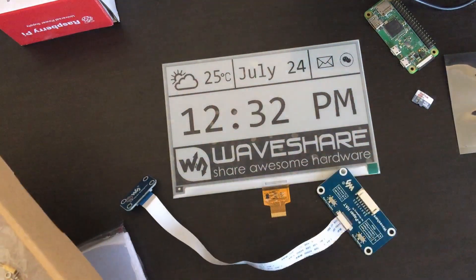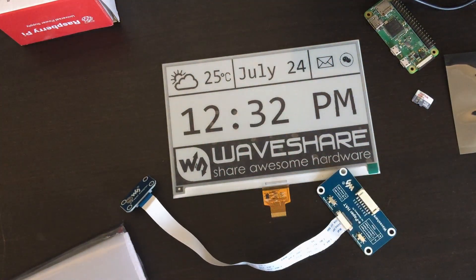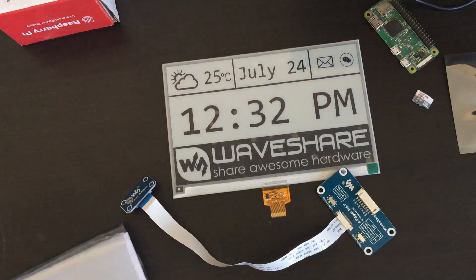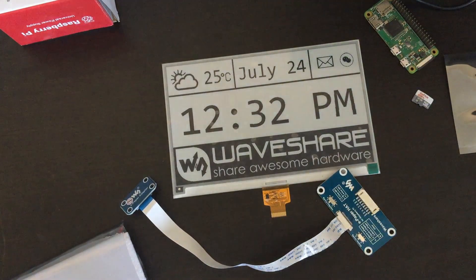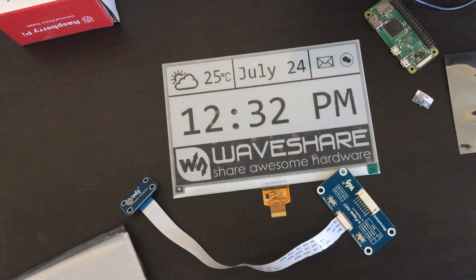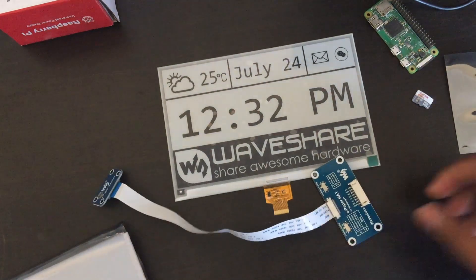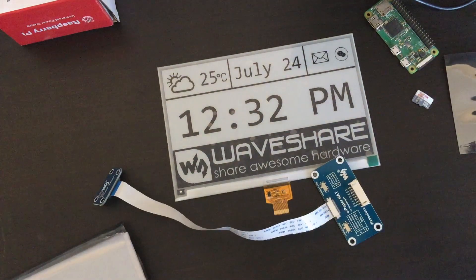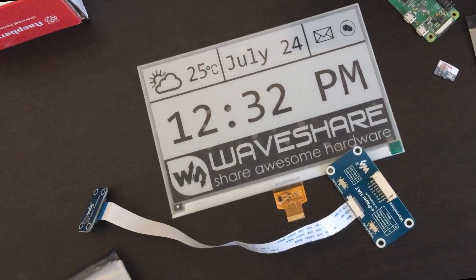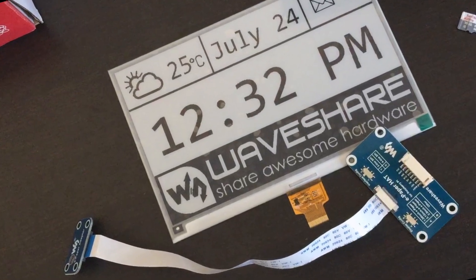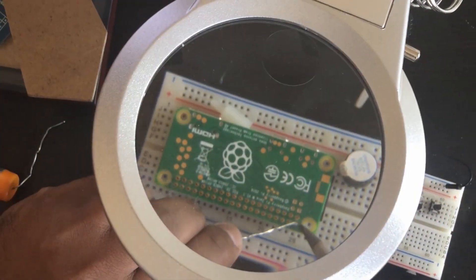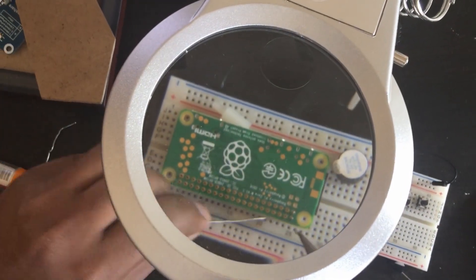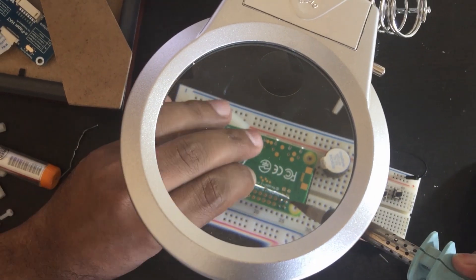The display has 640 by 384 pixels, 100 DPI, and it takes six seconds to display a single frame. For the datasheet and more info, please check the description. I'll connect the HAT to a Raspberry Pi Zero W.